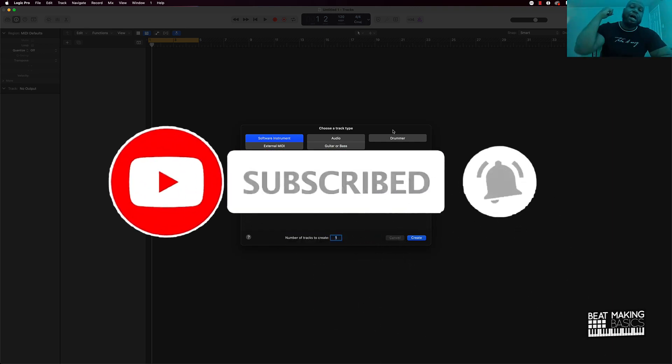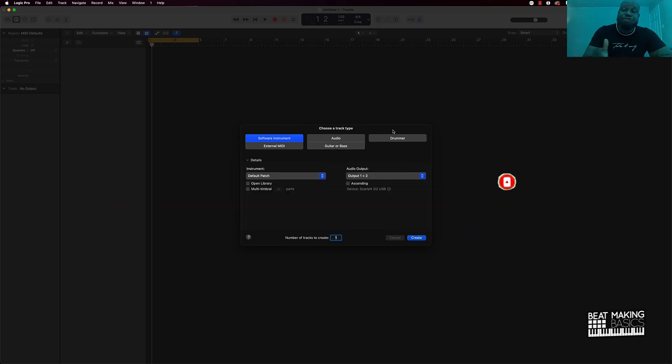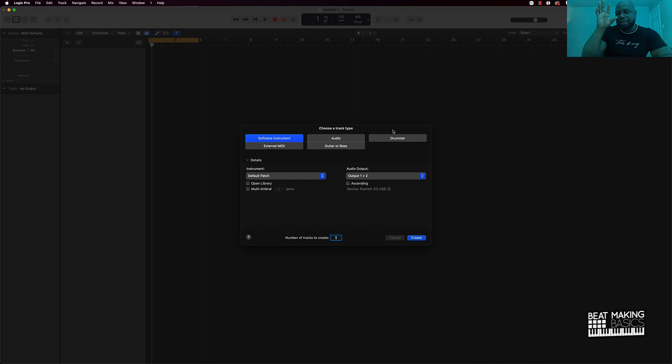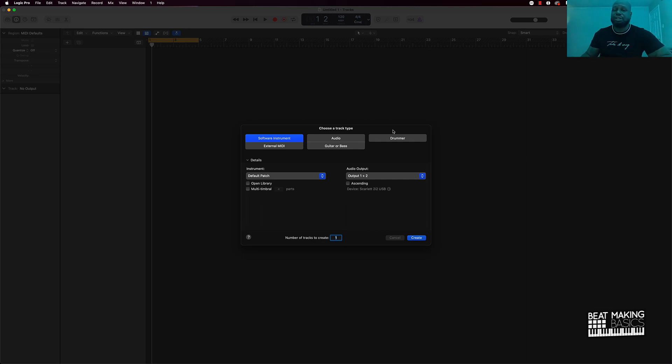Check this out. What we're going to be going over today is how you can make your own trap sound bank using Sculpture modeling synth in Logic Pro. Most of y'all probably haven't even heard of Sculpture modeling synth.